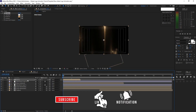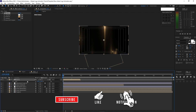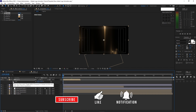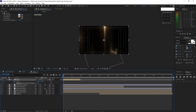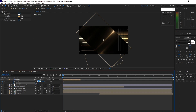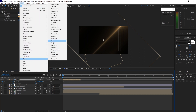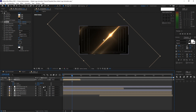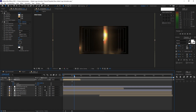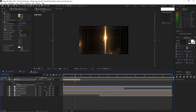Put the playhead back to the beginning of the timeline. Press S for scale and Shift+R for rotation. Create a keyframe by hitting the stopwatch on scale and on rotation. Change the rotation to 45 degrees and the scale to 208. Highlight these layers, go to Effects and Presets, go to Stylize, and add Glow. Move your playhead forward to 1 second and change the rotation to 0.